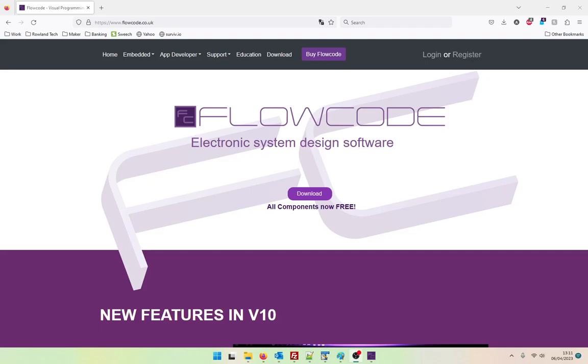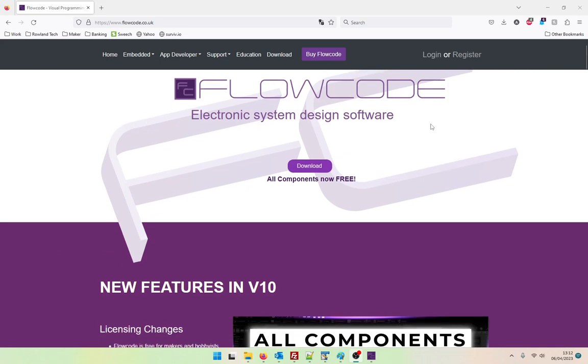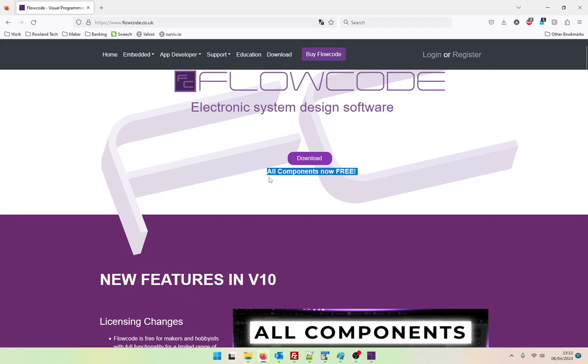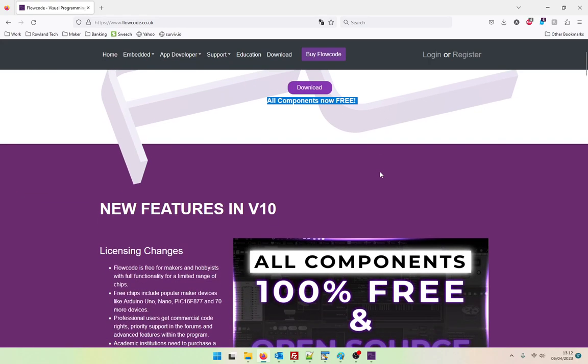Hello and welcome. Today we're going to be talking about Flowcode version 10, which has recently been launched. Some of the exciting things about Flowcode 10 is that all components are now free. This is great news. It means that a lot of users will be able to use all of the features of Flowcode completely for free.